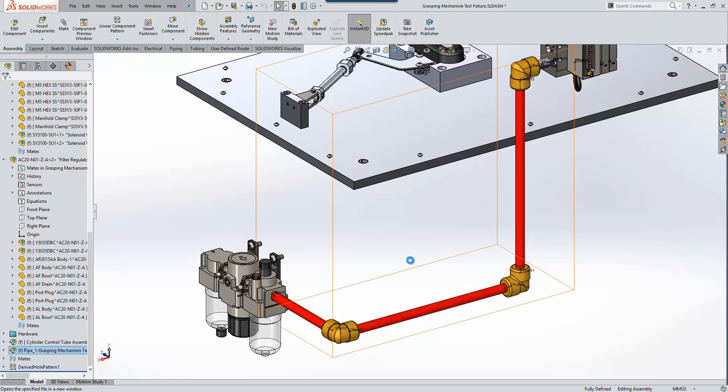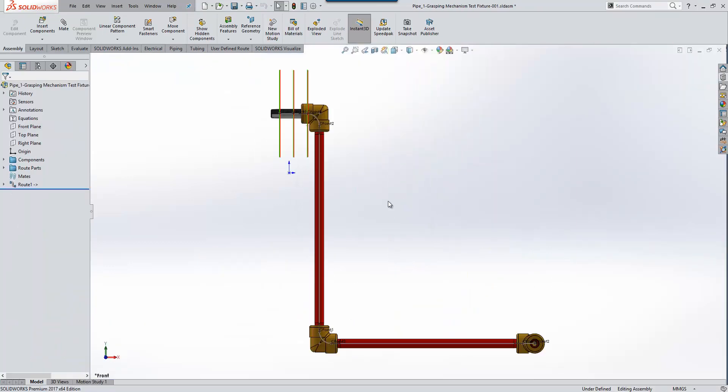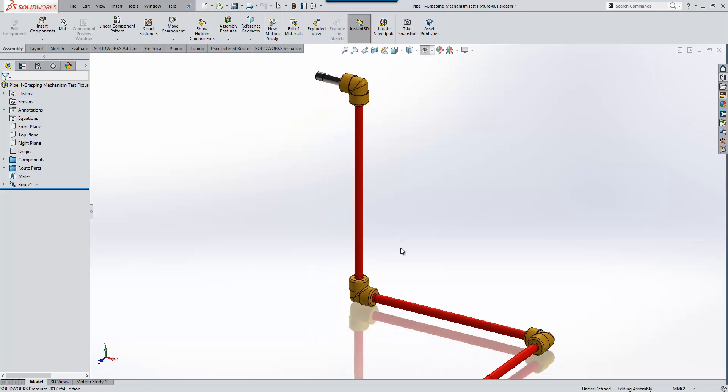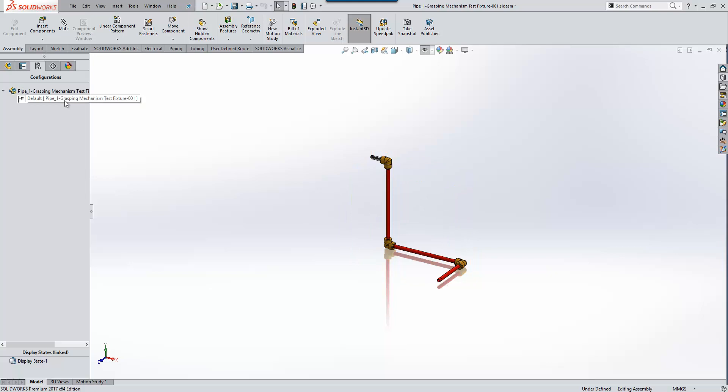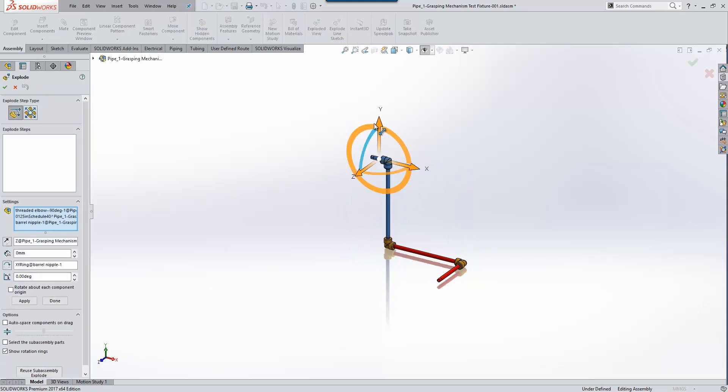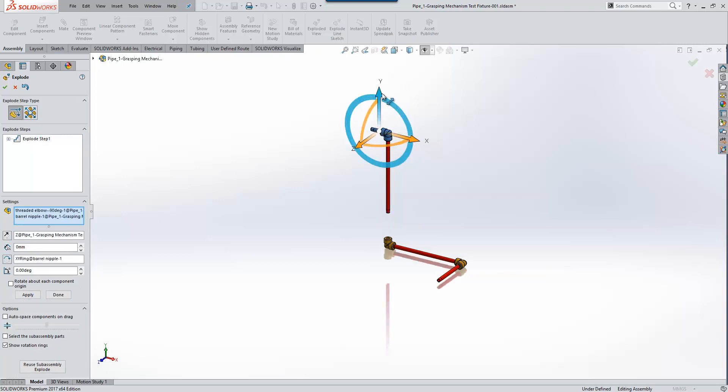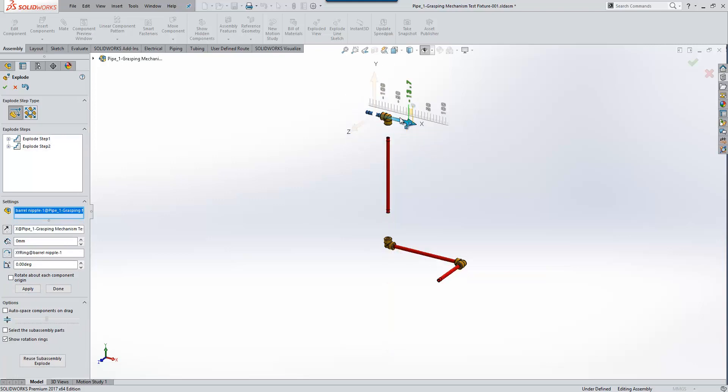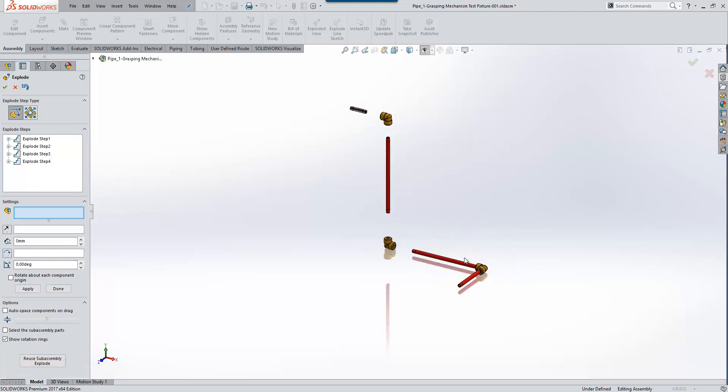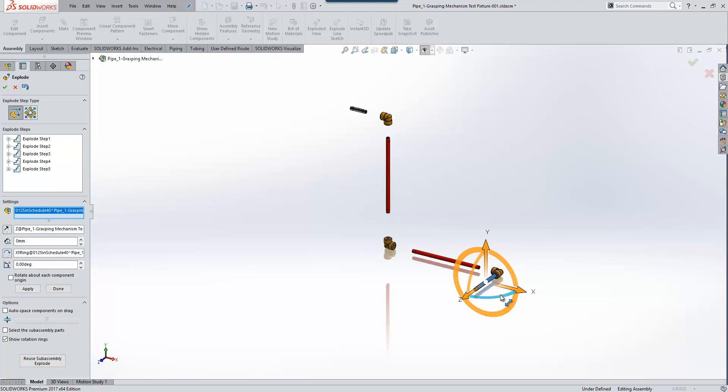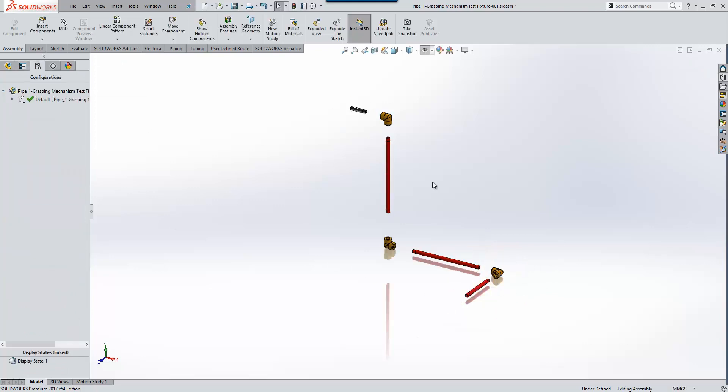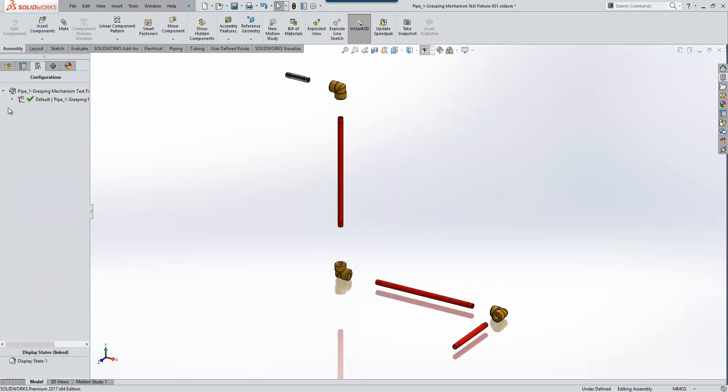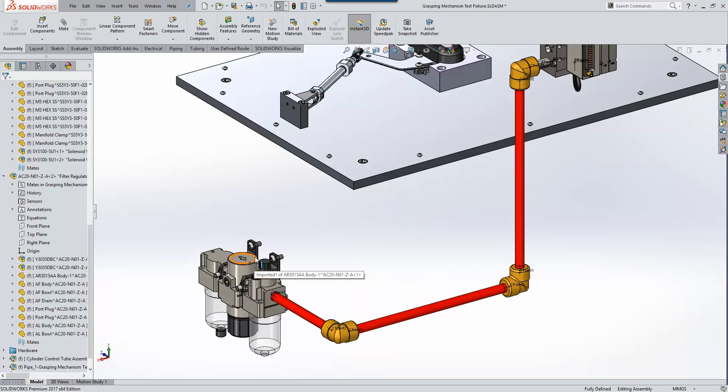I'm going to go ahead and open that up in its own window and just talk about a couple of other improvements to routing. So historically, because of the way routing assemblies were created, we couldn't create exploded views for those. That's been addressed in 2017, so you'll see that we can now create exploded views for routed assemblies in the same way we would for any assembly within SolidWorks. So just a simple selection and drag and drop. So it can add a lot more detail and explanation for how your routes need to go together.